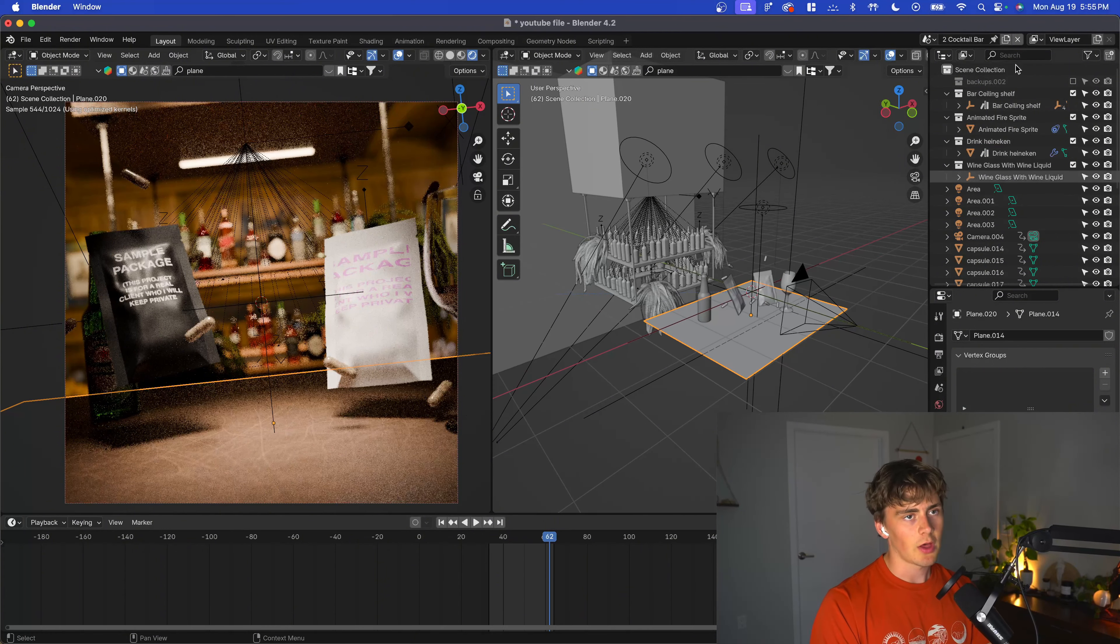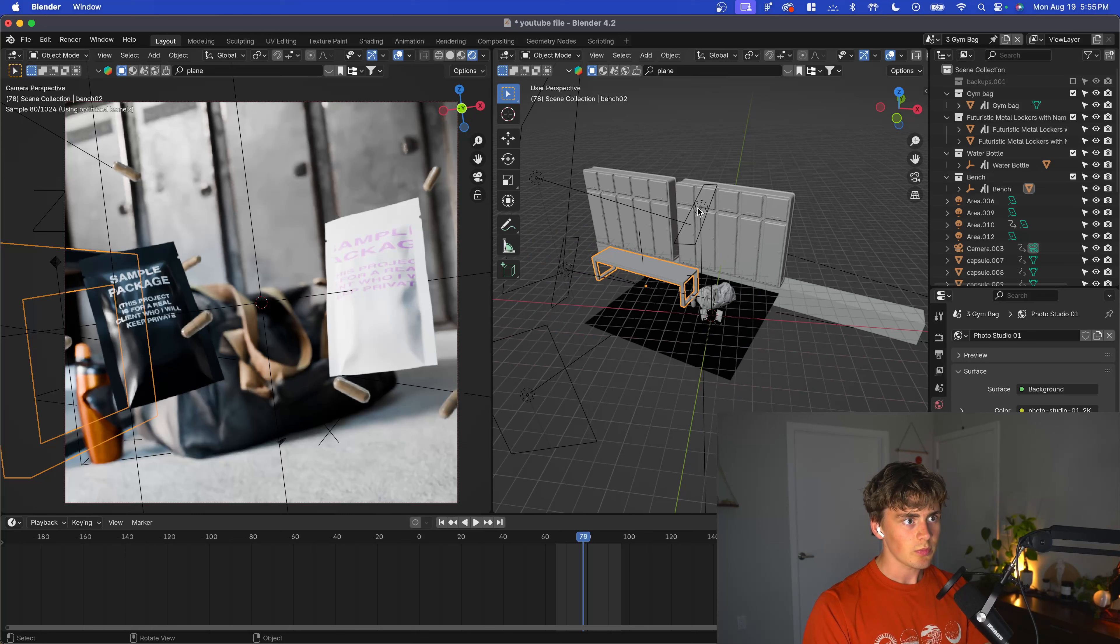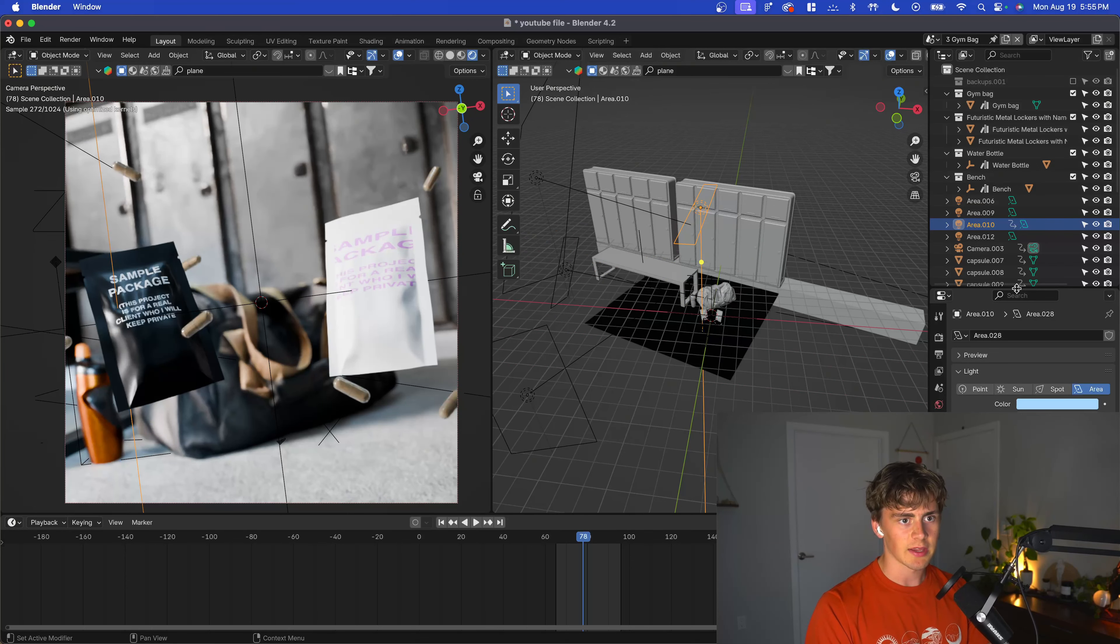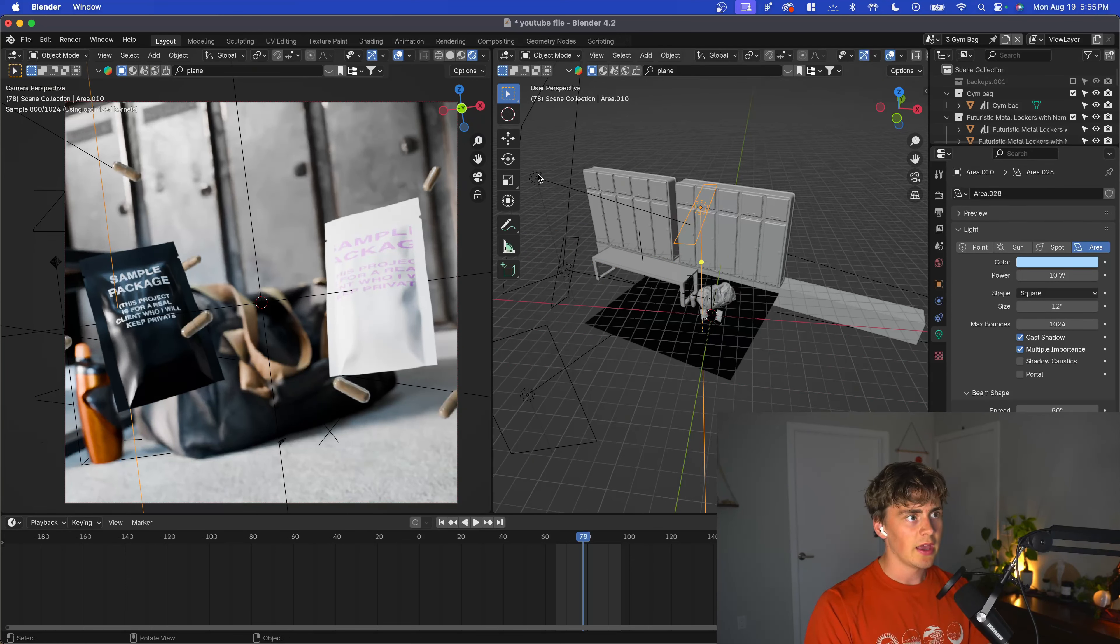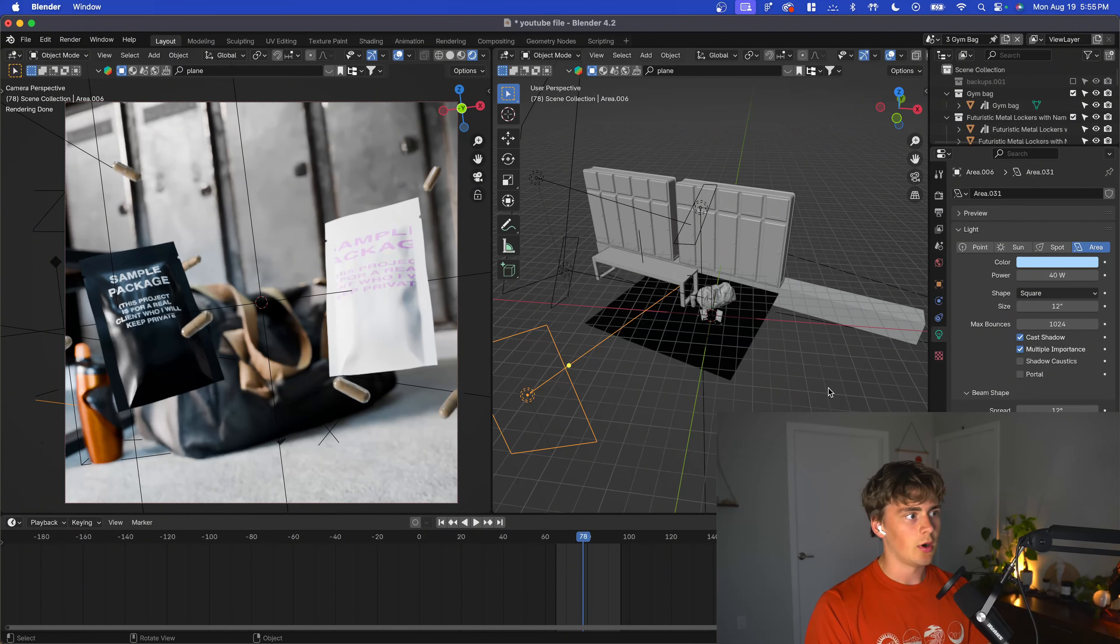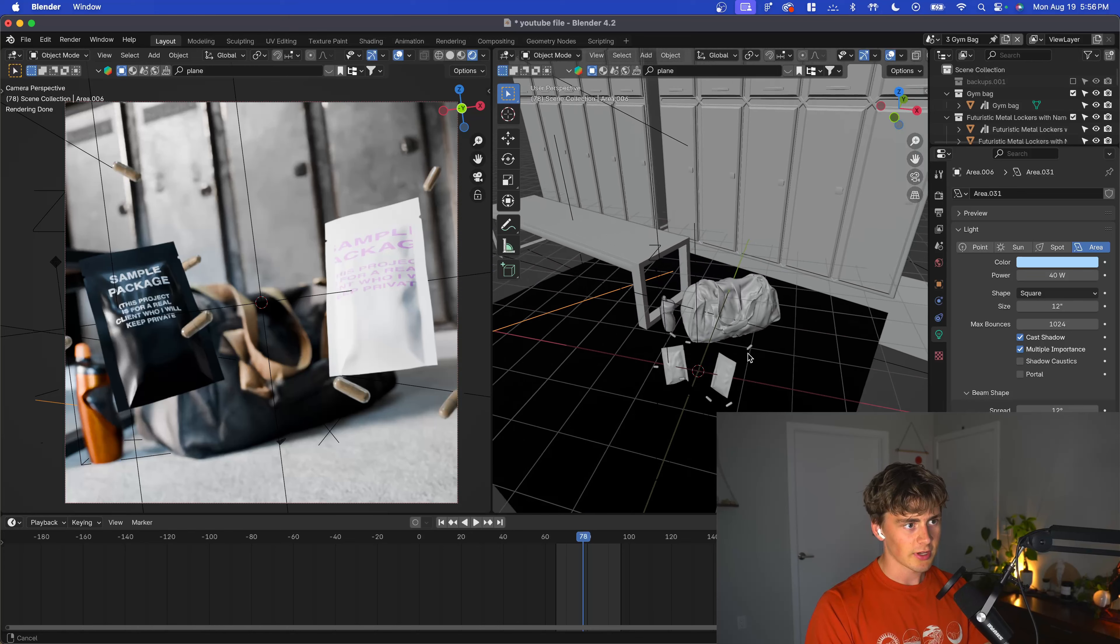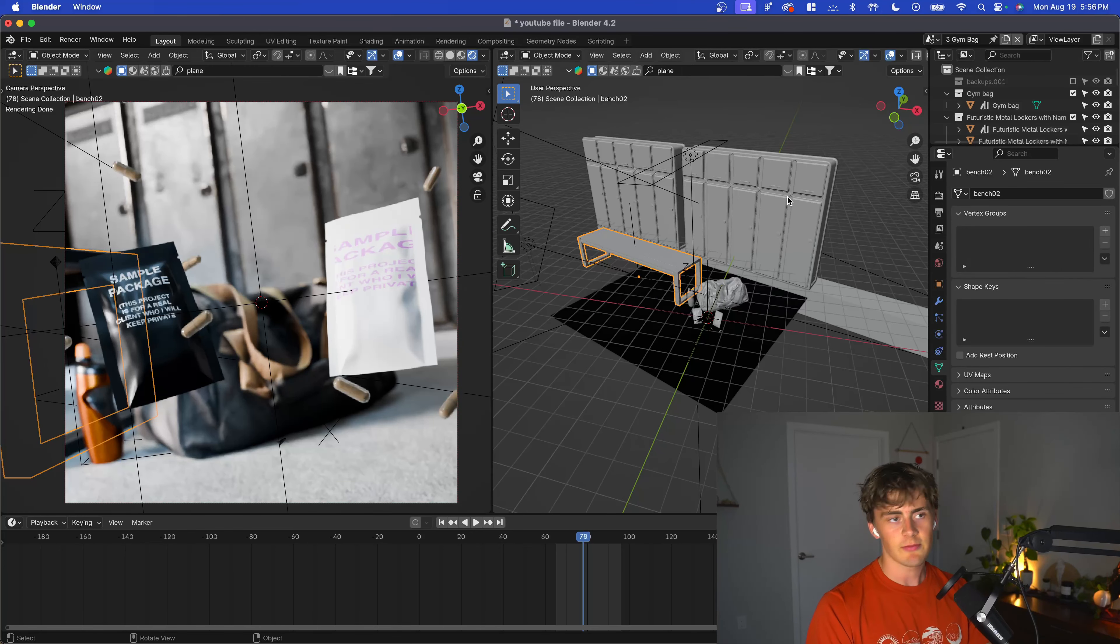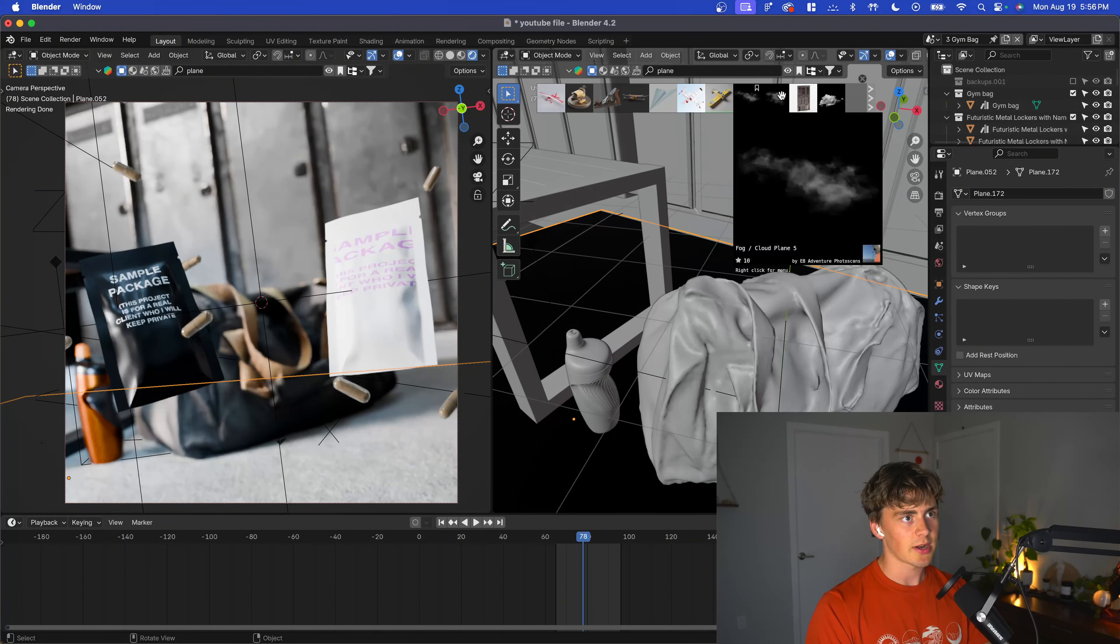For this locker room scene we have some cooler toned lights—a blue, then a pure white, then another blue—all with a tight spread because we want those sharp shadows. Locker rooms have lockers, benches, concrete floor, all grabbed straight out of Blender Kit.